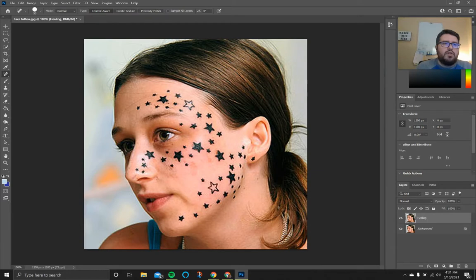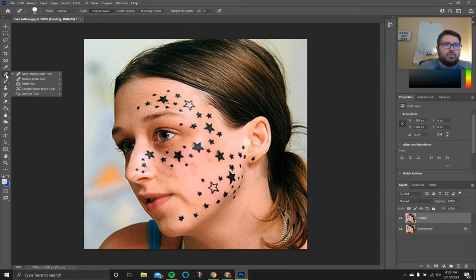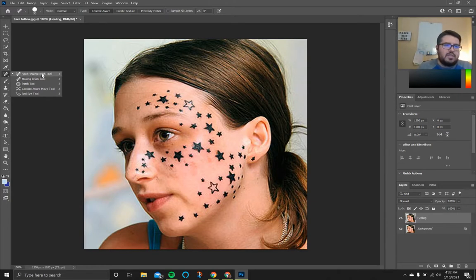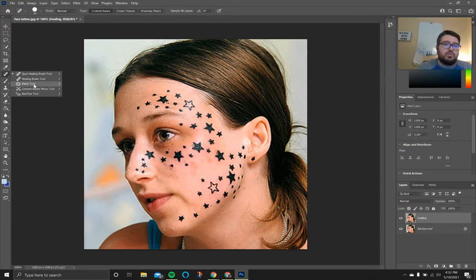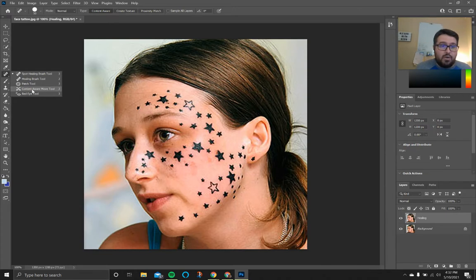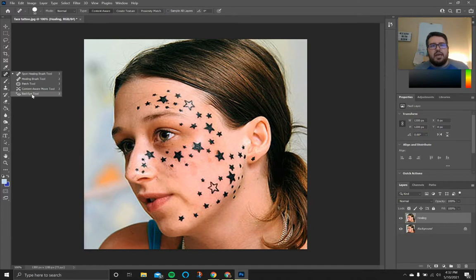Over here on the left-hand side toolbar, you should have a tool with a little bandaid on it. If you right click that, you see a grouping of different tools: the spot healing brush, the healing brush — there is a difference between the two — the patch tool, which is really neat, the content aware move tool, and the red eye tool. You can probably guess what that is — just to take red eyes out of photos. We're going to take a look at all four of the first tools.